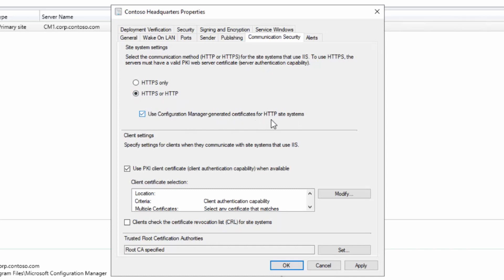This is what we're going to tick to enable enhanced HTTP. I want to turn off 'use PKI client certificate when available' because I want to demonstrate what happens when we don't have a PKI client certificate. I'm going to choose OK.